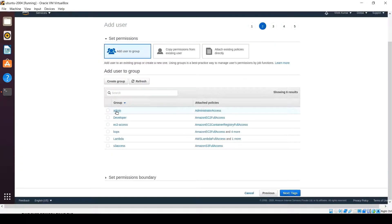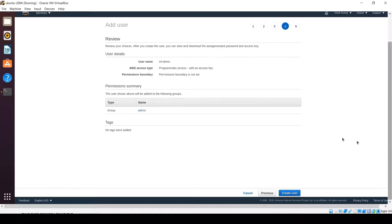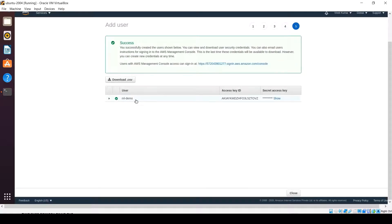I'm cancelling the group creation for now because I have already added one admin access in my profile. I'm selecting the existing admin group and clicking Next. You can review and click Create User. You can see that the ML demo user has been created and it has supplied the Access Key ID and Secret Key.